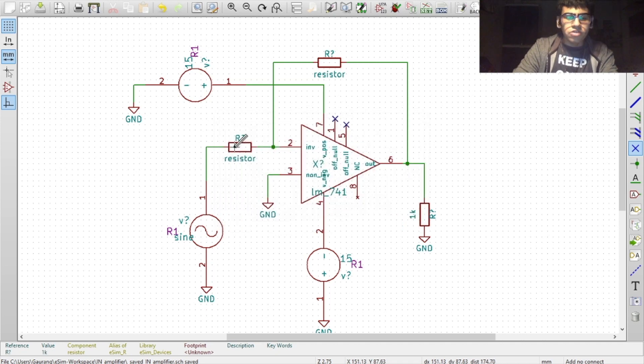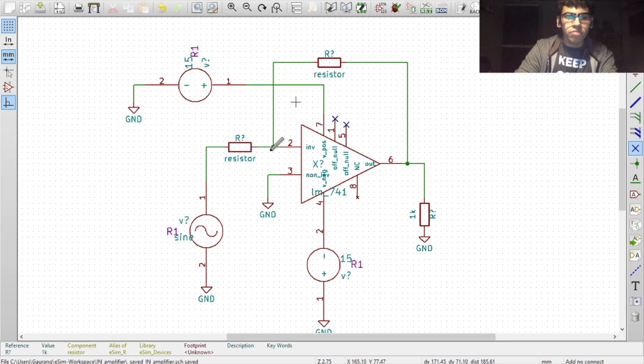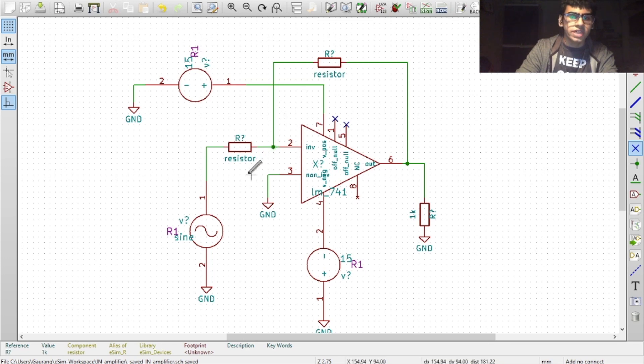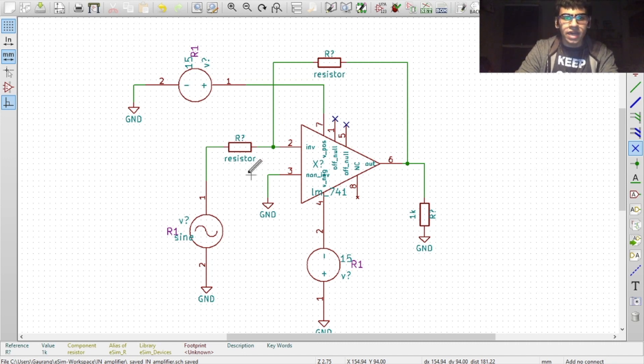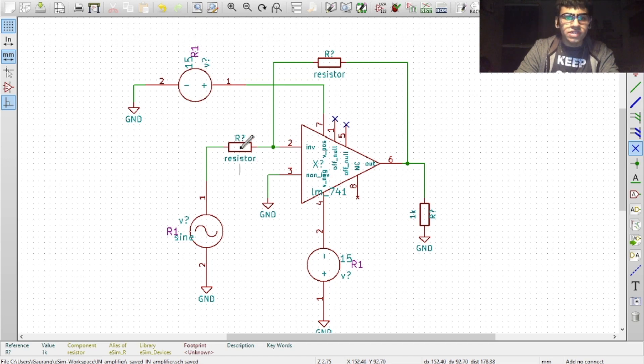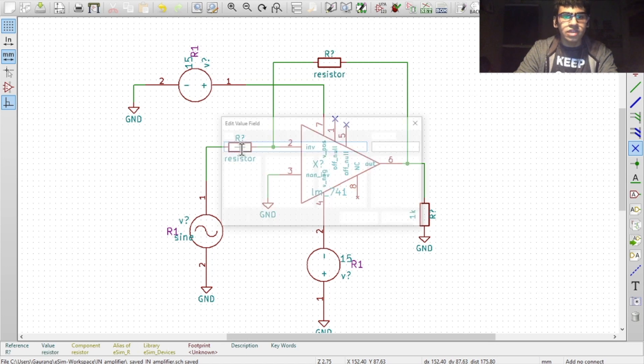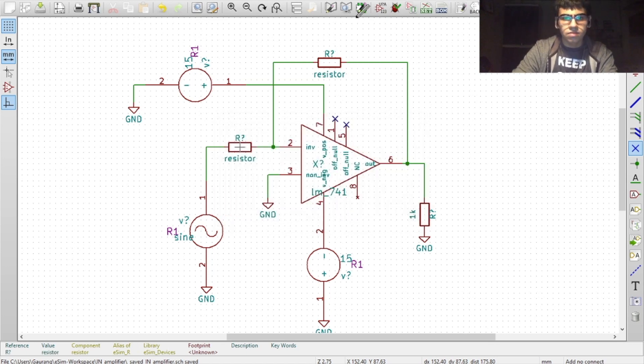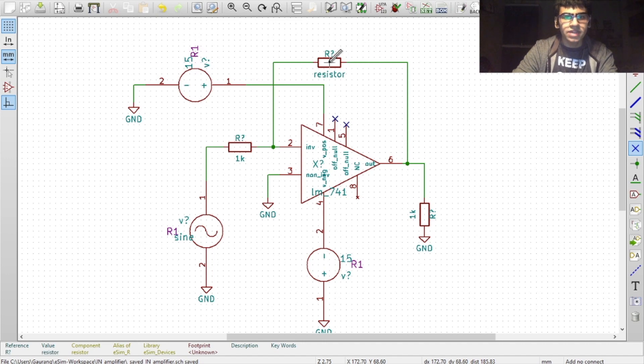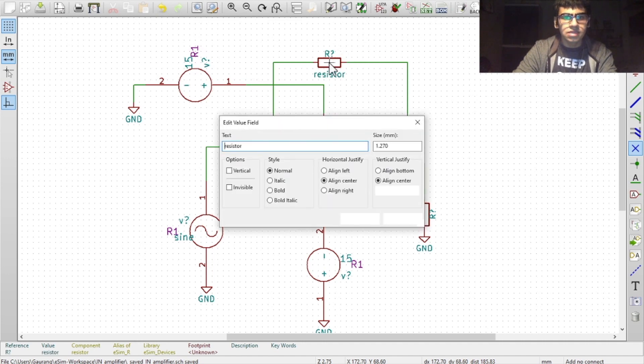The K indicates a kilo-ohm value. For the values of the input resistance and the feedback resistance, you need to know the gain formula of an inverting operational amplifier configuration. The formula is VO equals minus RF by RI into VI. For a gain of 2, we will set the value of the input resistance to 1 kilo-ohm and the value of the feedback resistance to 2 kilo-ohms.